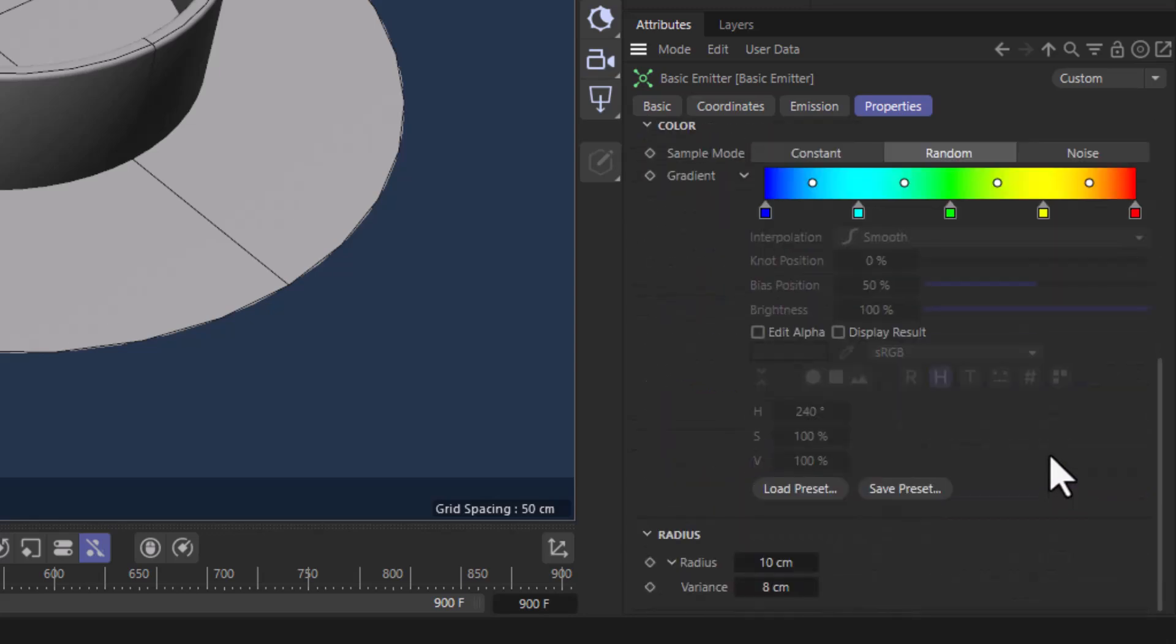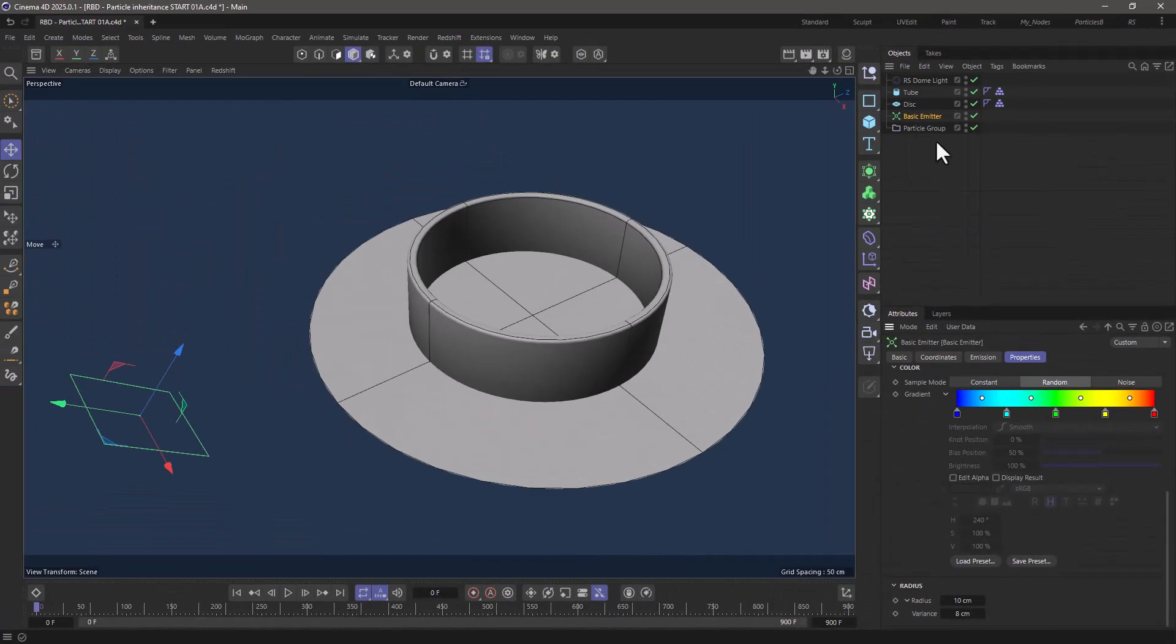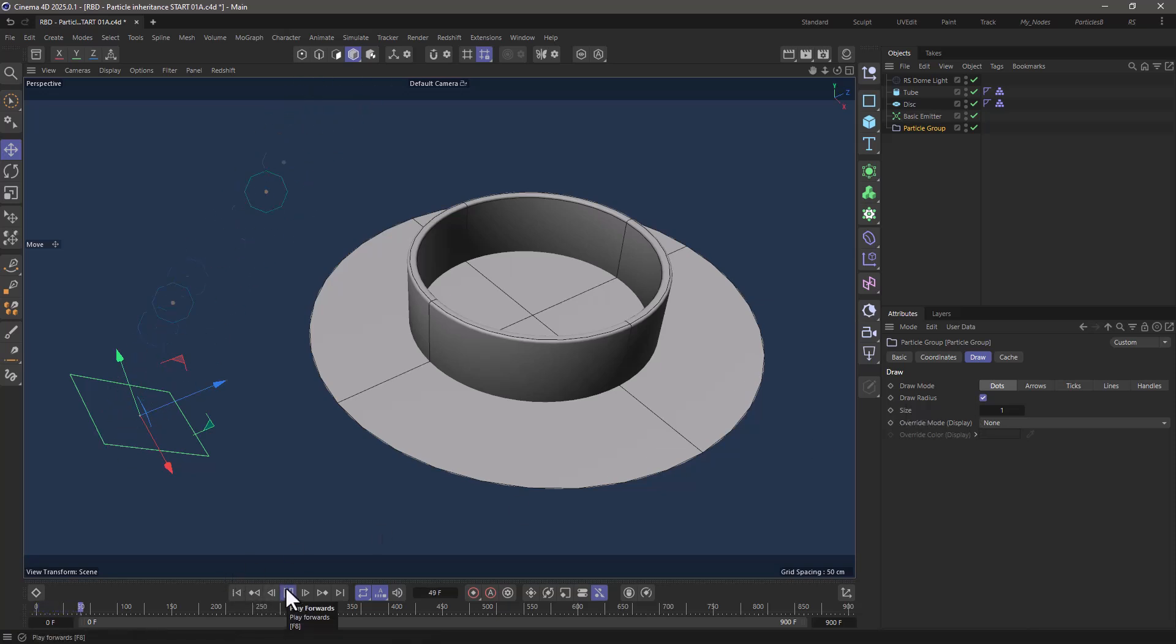Now if I go down here you will see that I'm using a varied radius with a main radius of 10 centimeters and a spread of 8 to create particles that are between 2 and 18 centimeters in radius. And if I go to my particle group and have the draw radius activated you will see that we are creating these particles that are going quite fast towards the top right.